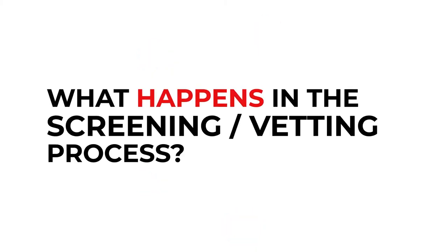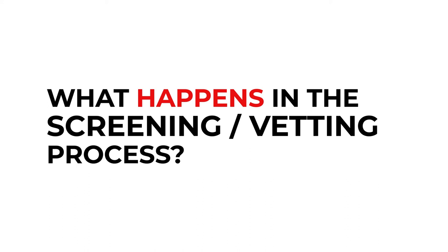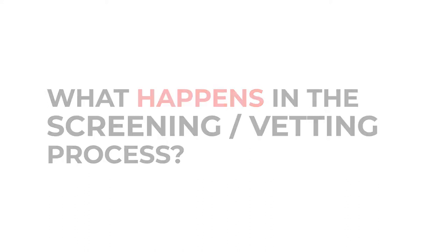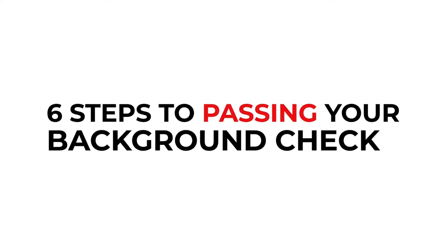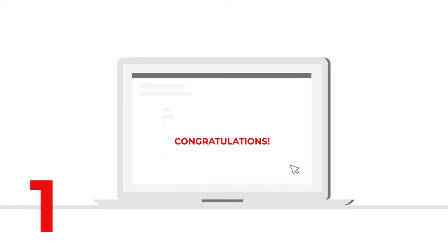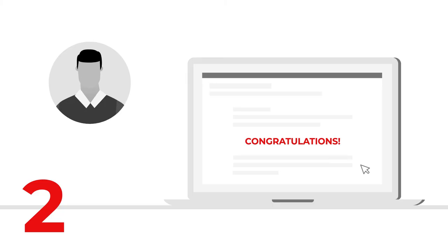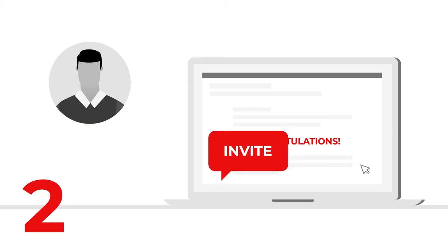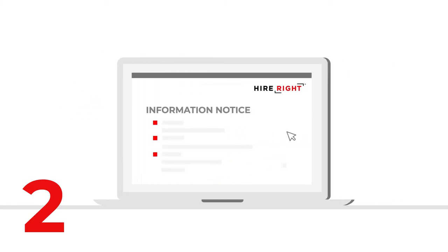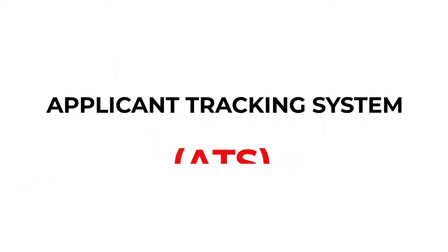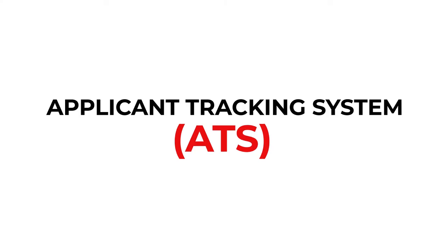What happens in the screening process? The screening process is actually quite simple. Here are the six steps to passing your background check. One, you receive a job offer subject to passing a background check. Good work! Or your employer contacts you regarding a rescreen. Two, the employer will request your background screening. We will then send you an online applicant invite for you to provide us with the details needed to run your background check. Before filling this in, we will provide you with an information notice tailored to the checks that are included and providing important facts on how we will fulfill your screening. If the employer uses an applicant tracking system, ATS, some of this information may already be auto-populated for you.